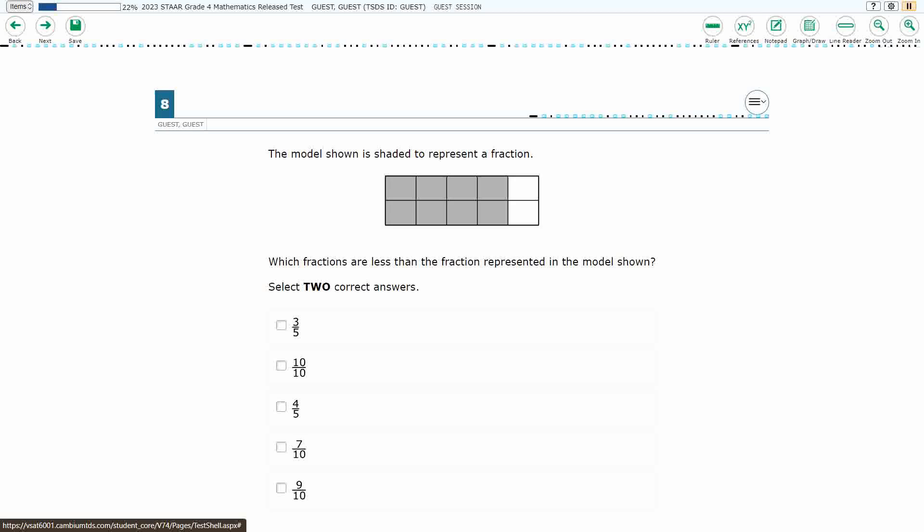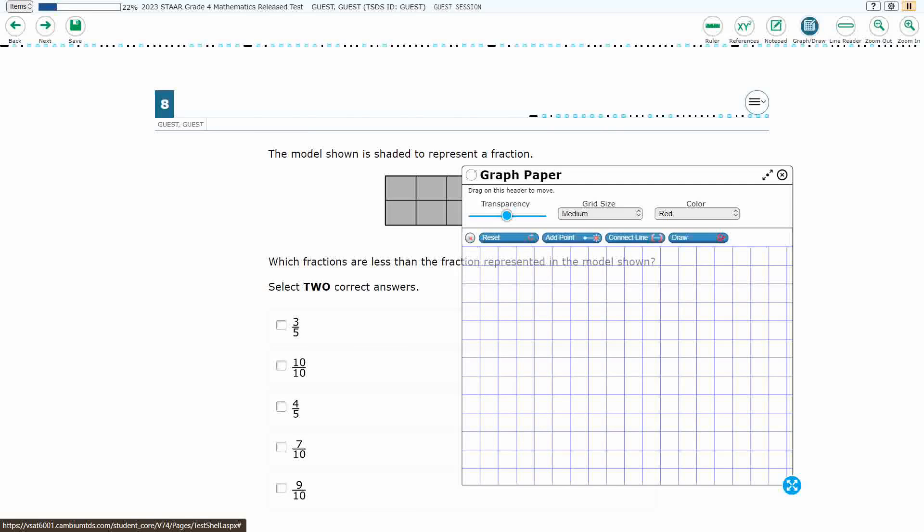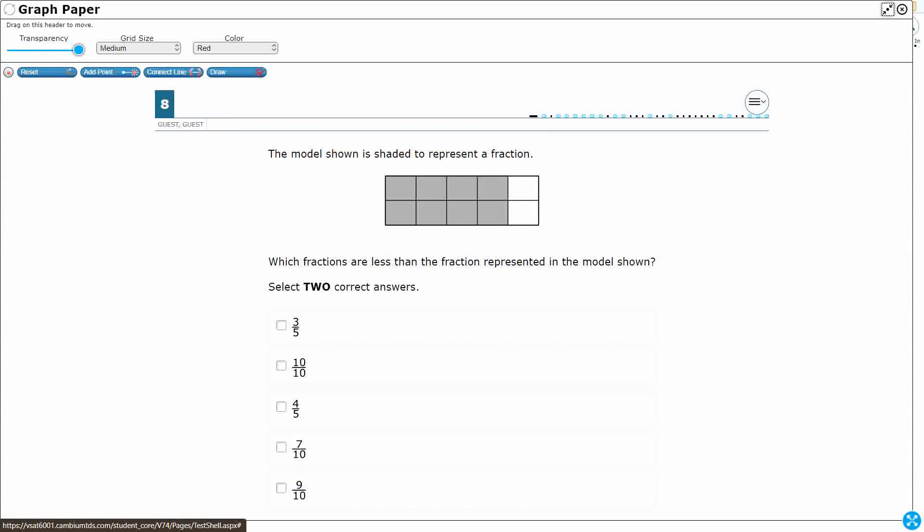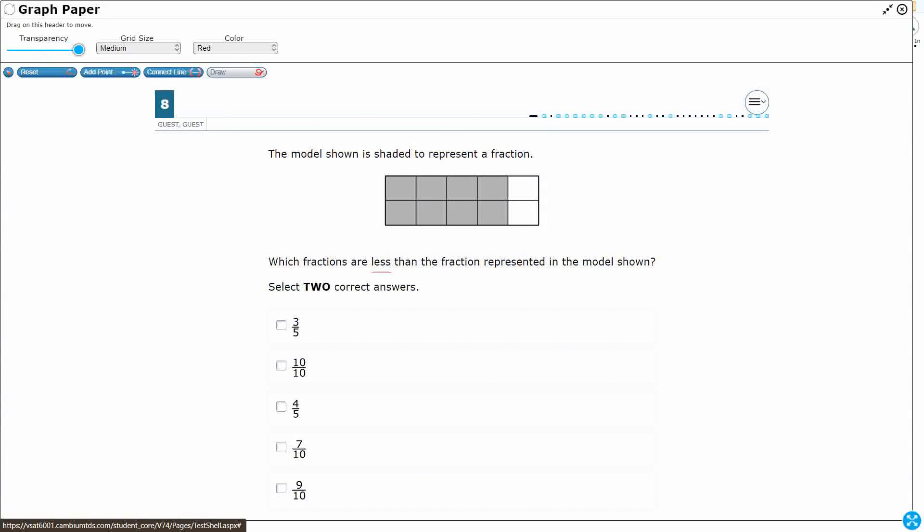All right, so we've got a fraction here, and look what we need to do. We need to find two fractions that are less than. Okay, so we can easily start with fractions that have the same denominator, but as you can tell, we've got a fifth and a fifth, and then we've got 3 tenths. So let's figure this one out first. What is this fraction?